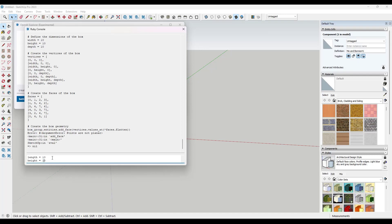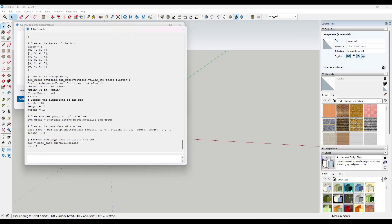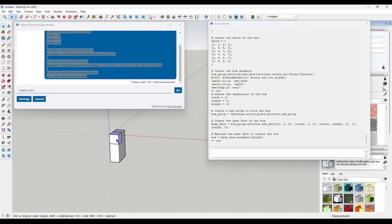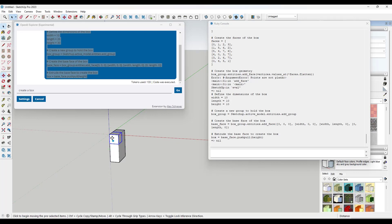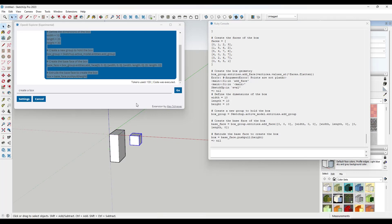And so we could take this and we could rerun this code, right? So we could set the length, the width, and the height, all to 10, and hit the enter key. And it's going to generate that box again.